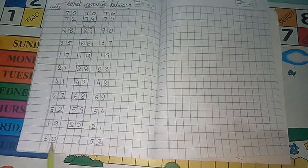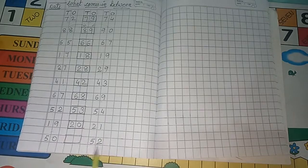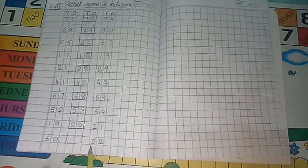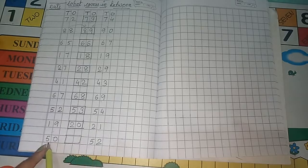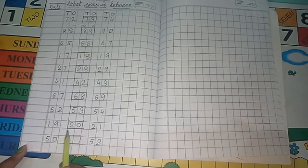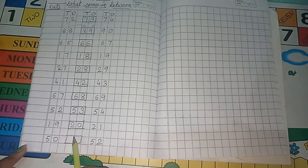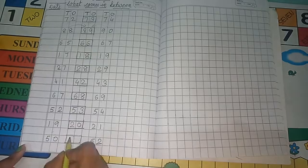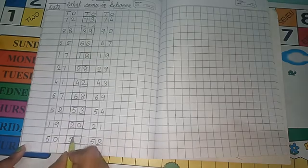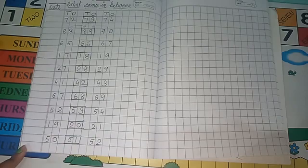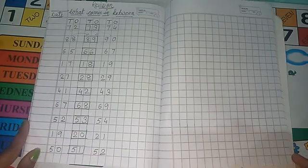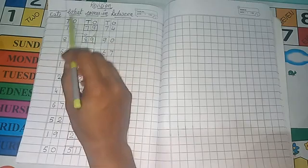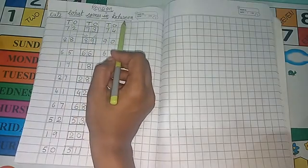Next, 50 and 52. So between 50 and 52, which number comes? Here is 50. So after 50, 51 comes. Then 52. So your middle number is 51. Like this way, you will solve what comes in between.